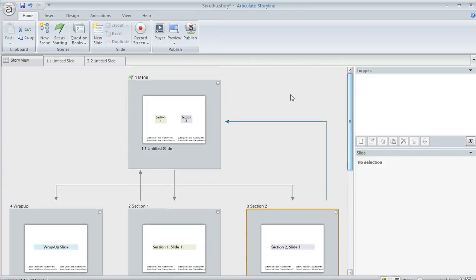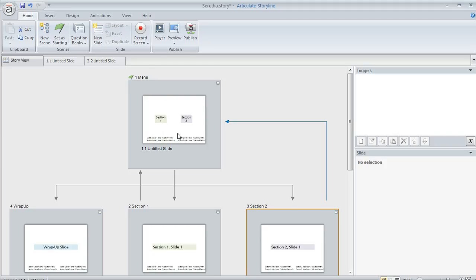In her case though, she wanted each of these menu options to look different when the learner came back to the menu if all of the associated content connected to each of those options had been completed. So that was one requirement.